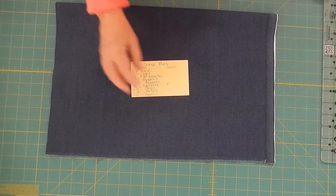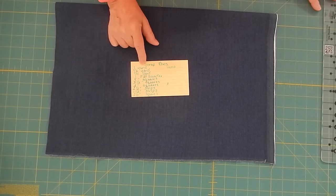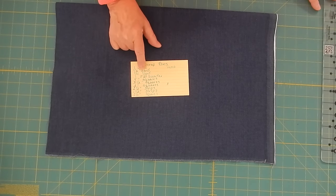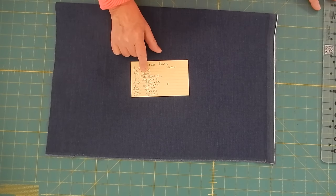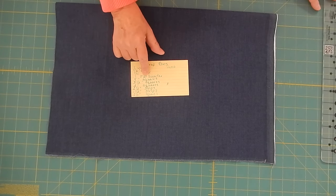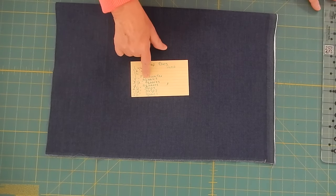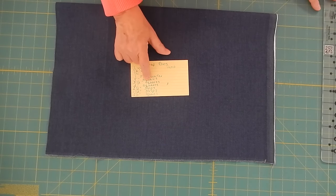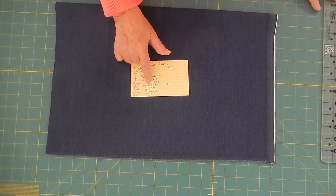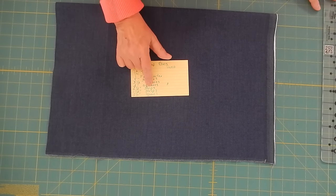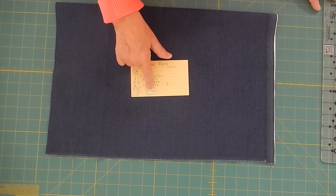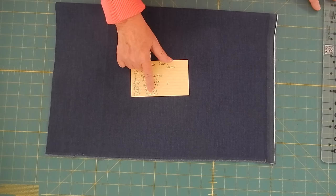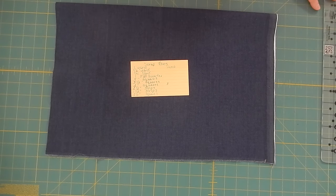Now these are my scrap bins. I have one yard cuts, half yard cuts, quarter yard, fat quarters, five inch squares, three and a half inch squares, two inch squares, two and a half inch strips, one and a half inch strips, and two and a half inch squares.